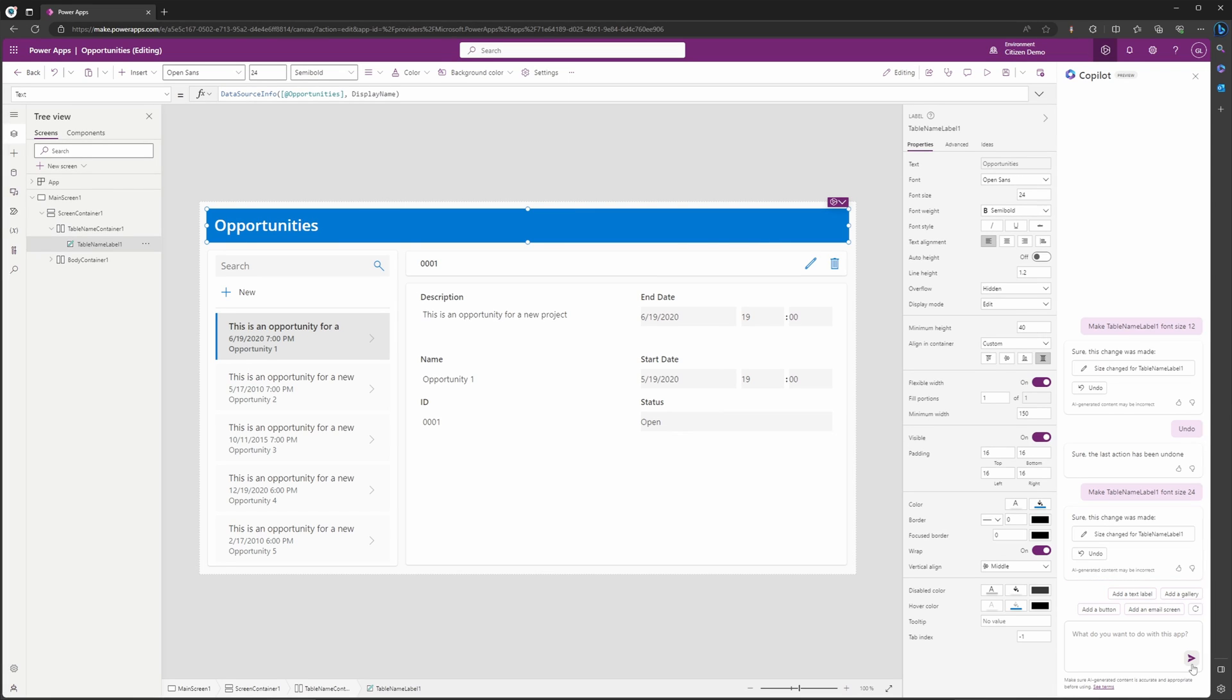And there you have it—now opportunities is bigger. Now I know you might be saying, 'Griffin, it would have been way faster to just update the text size,' and to that I would say you're right, it would have been. But what is so crazy to me is that Copilot is allowing the ability to just simply write out what that is.